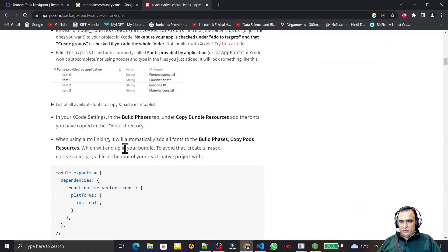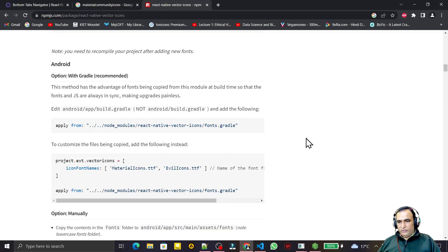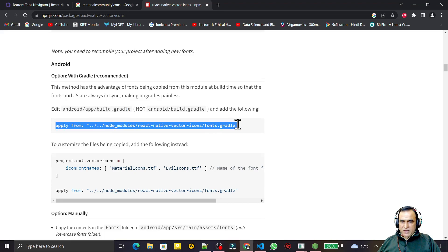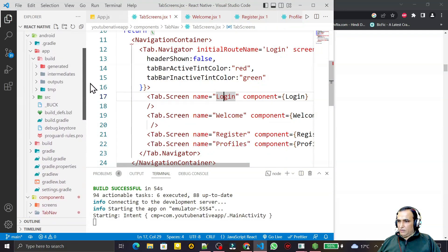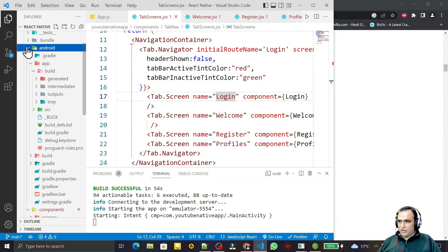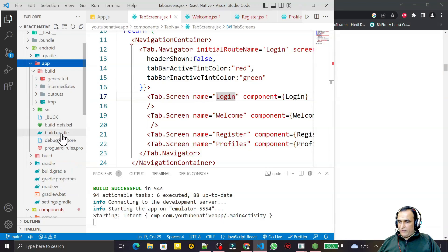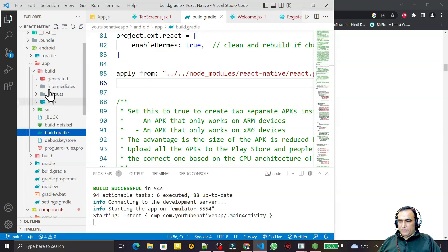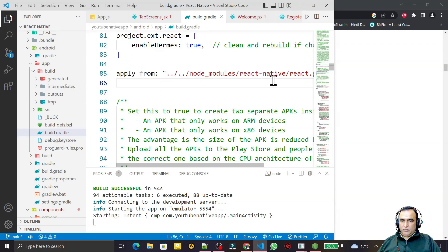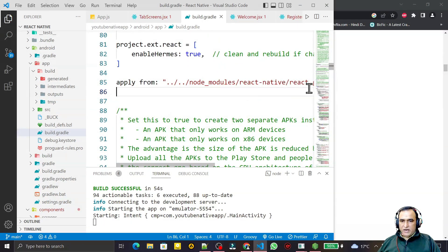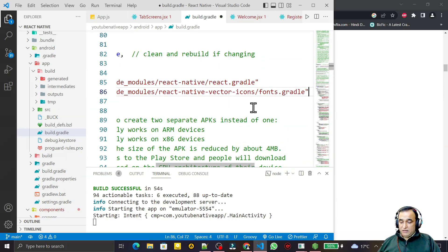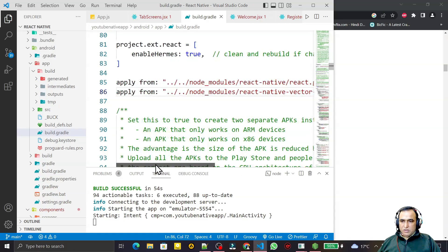After installation, if you are using iOS you need to do the iOS configuration, but I am using Android. Go to the app directory gradle file and copy the required line. In your project, open the Android folder, then the app folder — remember, do not edit the outer gradle file, only open the gradle file inside the app folder. Scroll down to where you see the apply keyword, where other libraries are included, and paste the vector icon line there.